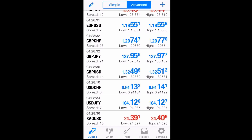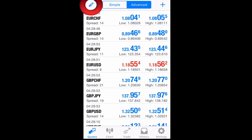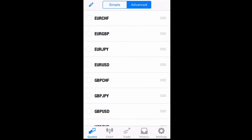We're gonna start by showing you how to organize your pairs in alphabetical order or however you want to organize them. You go to the top left corner where it looks like a pen — that's where you go to organize your pairs the way you want.